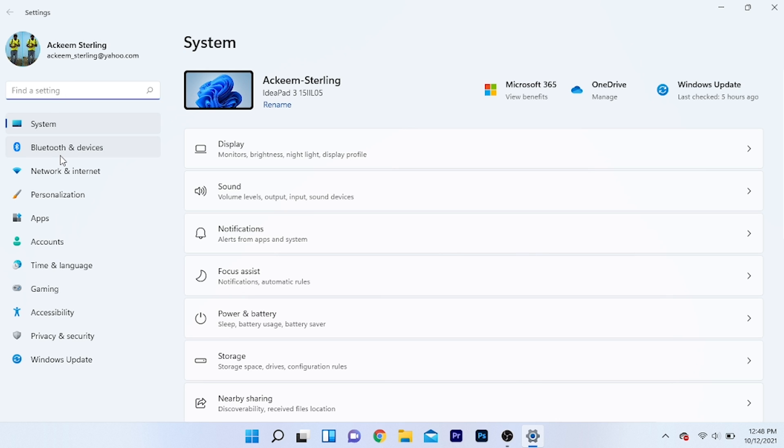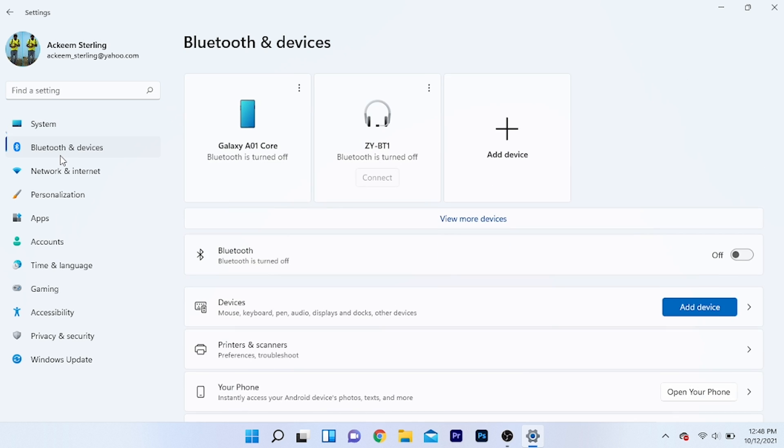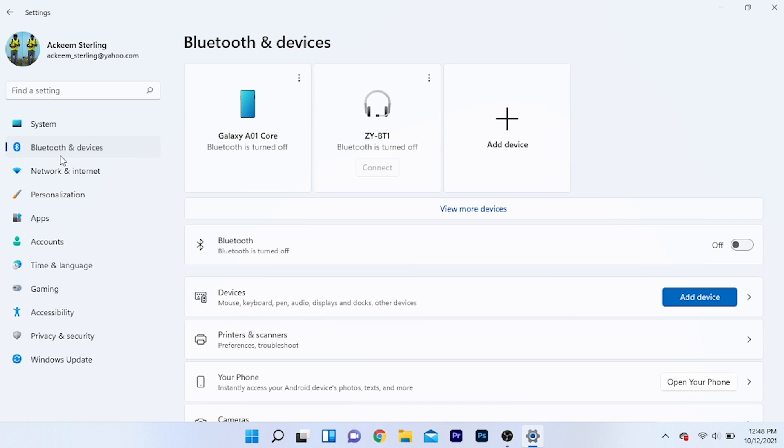After you go to settings, go to Bluetooth and devices, then make sure that your Bluetooth device is turned on.